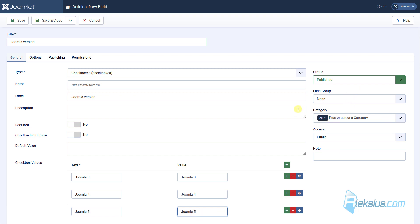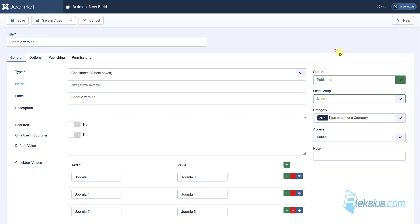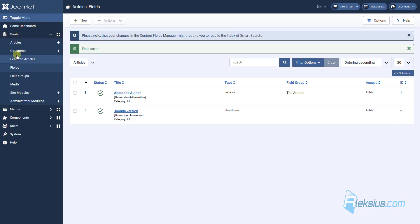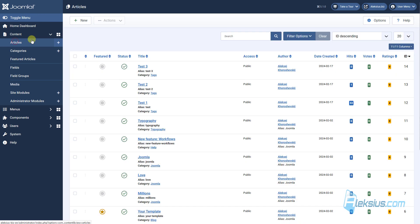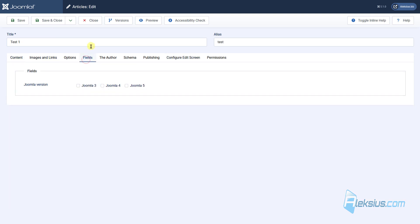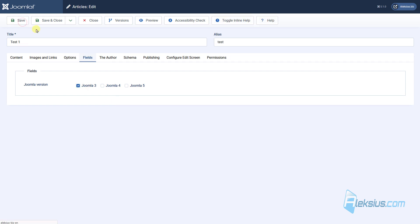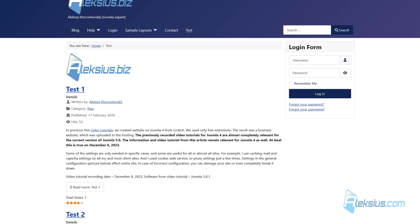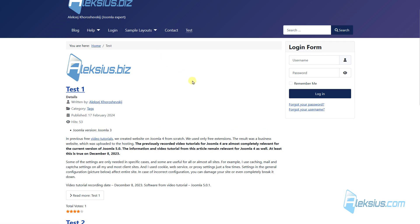I won't select any field group category to show you an example of what we've got without it. Go to Articles. Here is my test article. Here we can see Fields. We can select Joomla 3. Just save it, update the page, and we can see Joomla Version, Joomla 3.